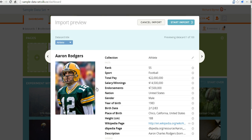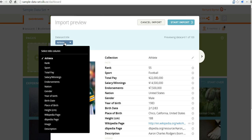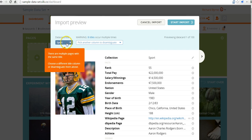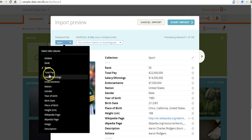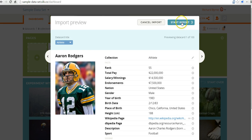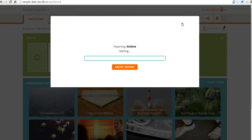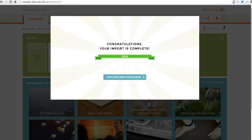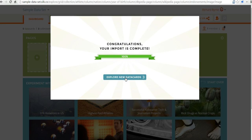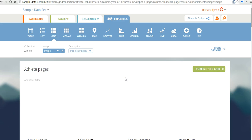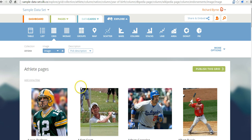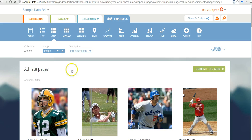Let's go with 'highest paid athletes' — it's one that a lot of students can relate to. You can see we can rank these by sport, by athlete, or by all kinds of various pieces of information. Let's just go ahead and start the import. The data is now imported into my dashboard. The default was a grid format, but we can go into a list format for our data visualization.